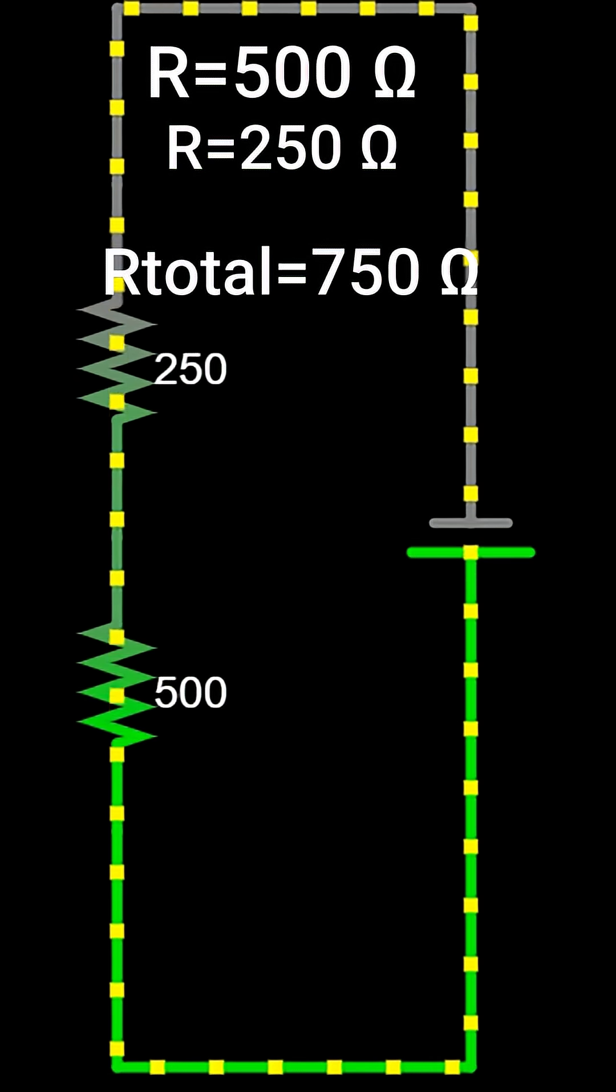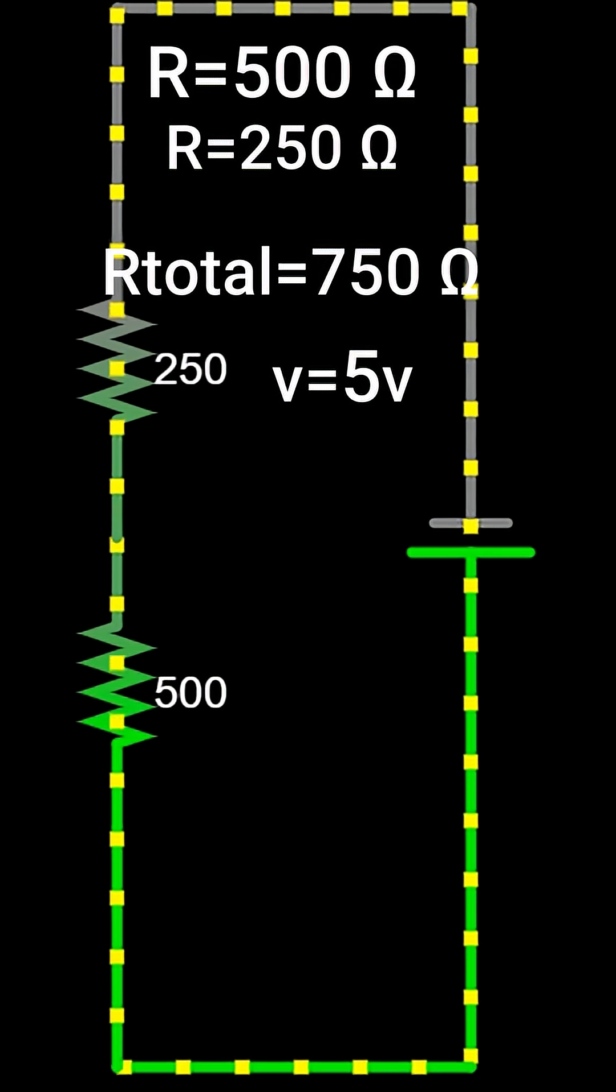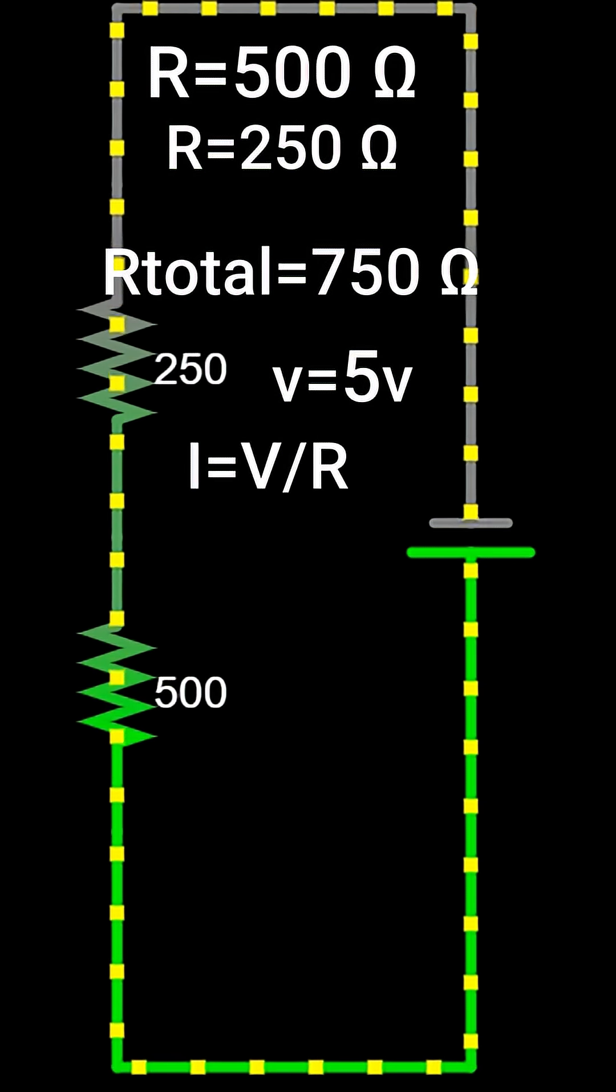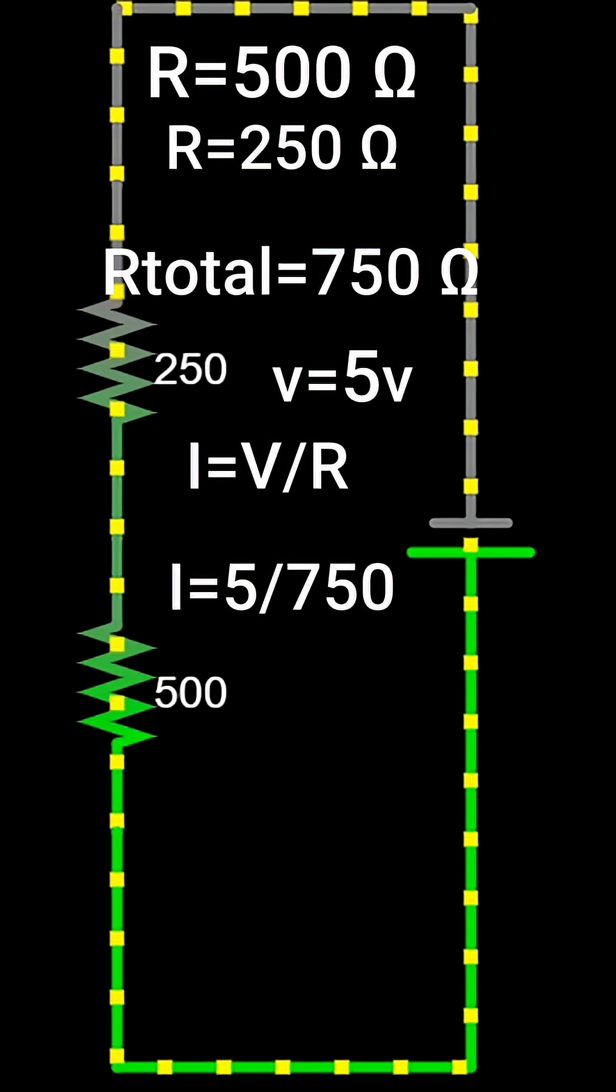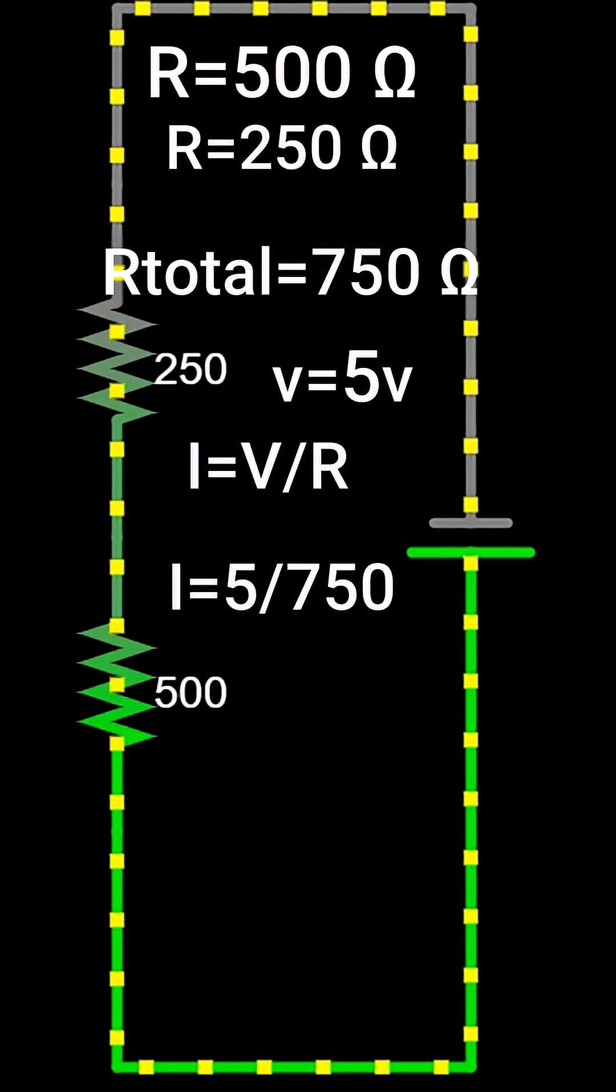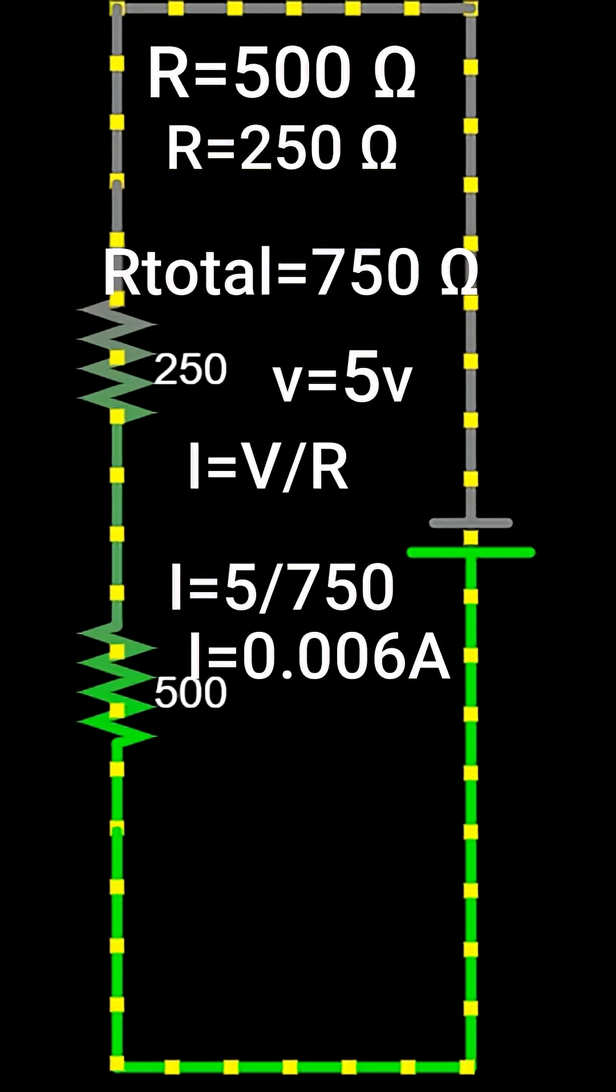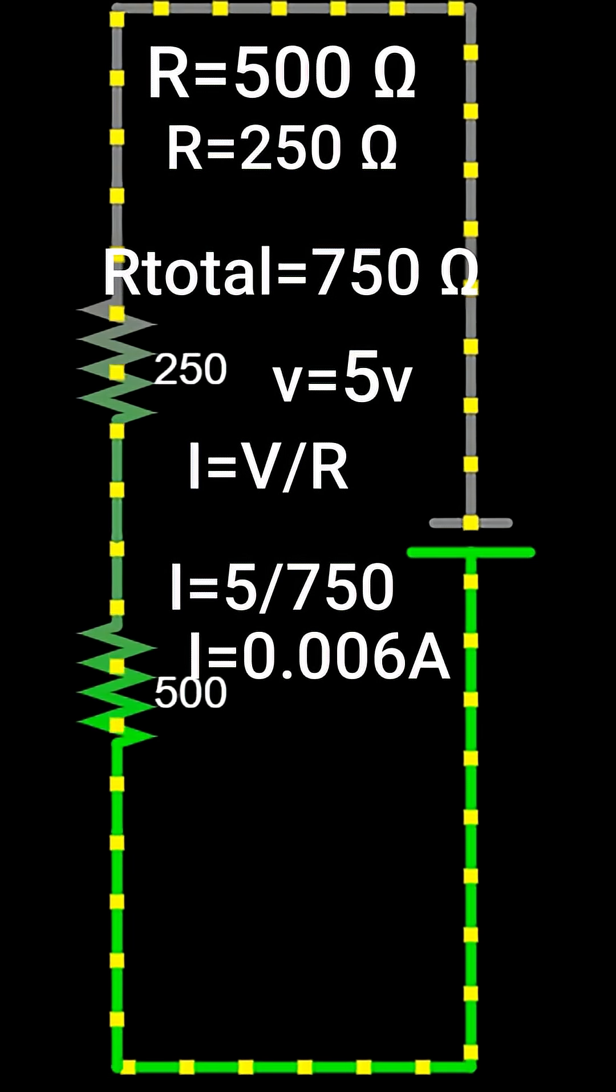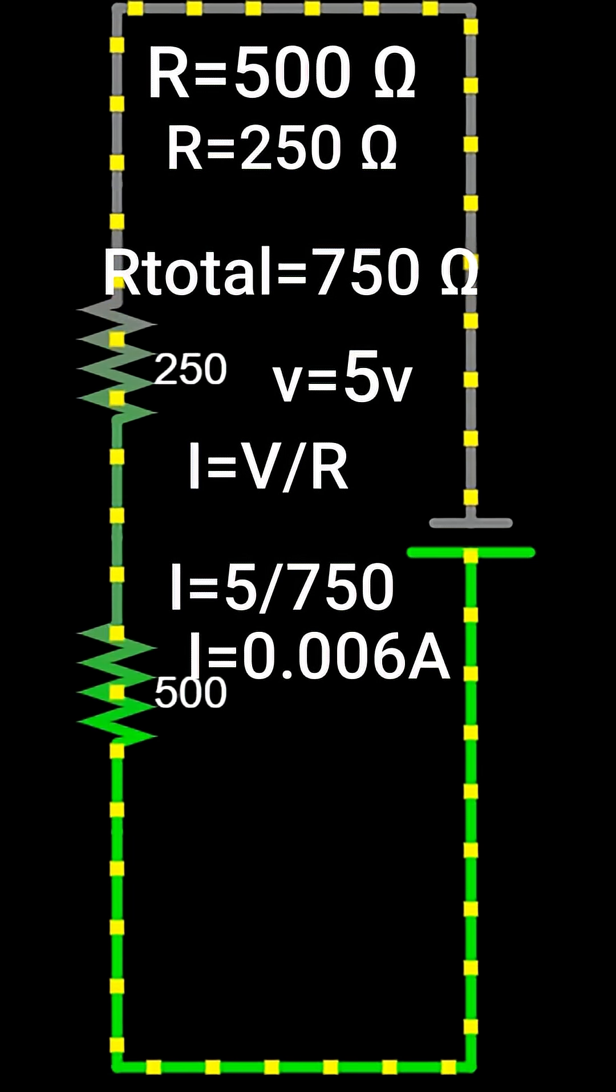If a voltage of 5 volts is applied, the current is I equals V divided by R. That is 5 divided by 750, which equals 0.0066 amperes, or 6.6 milliamps.